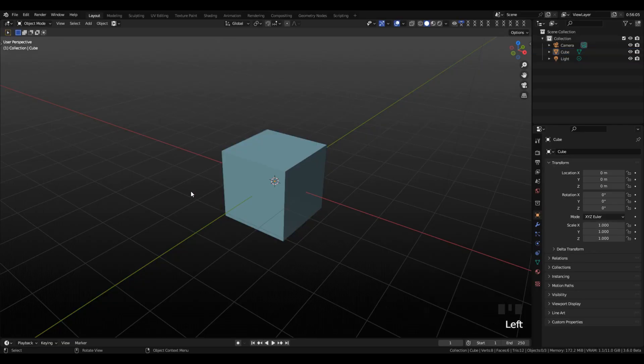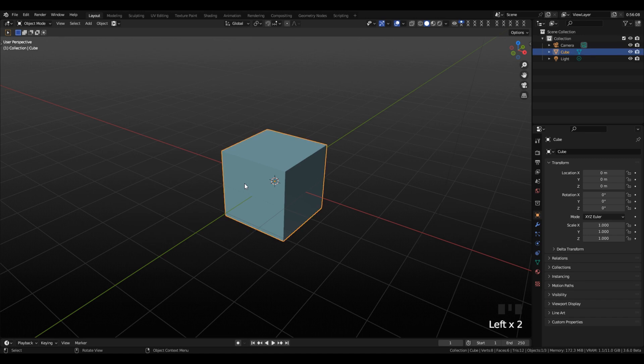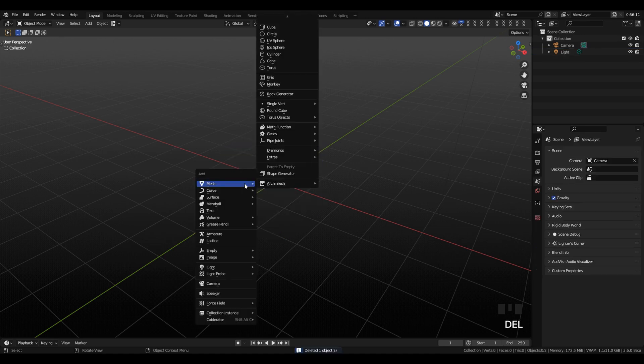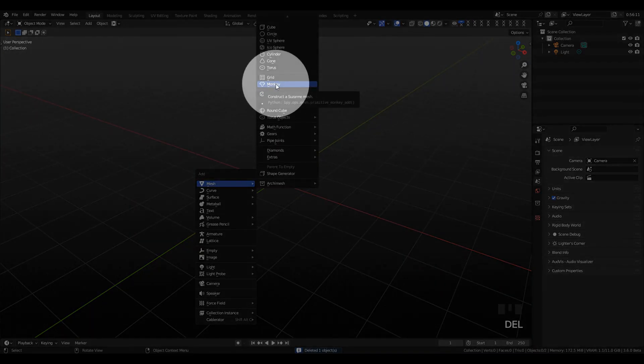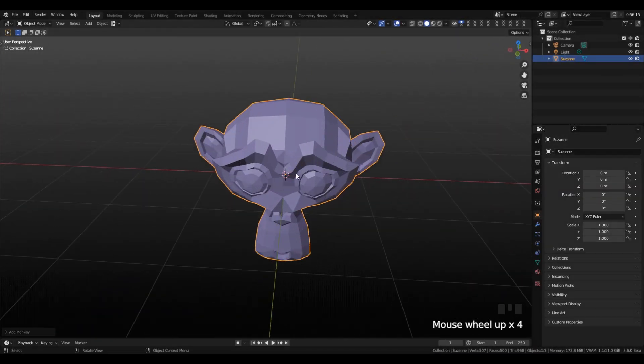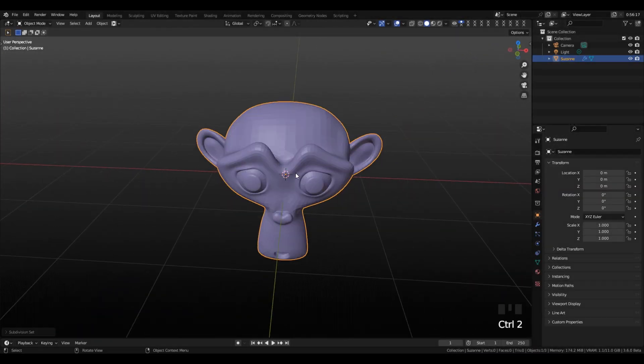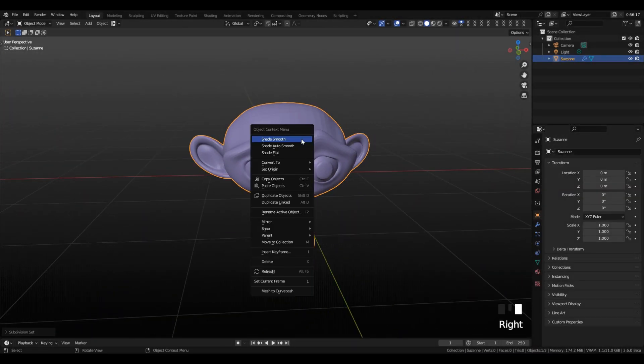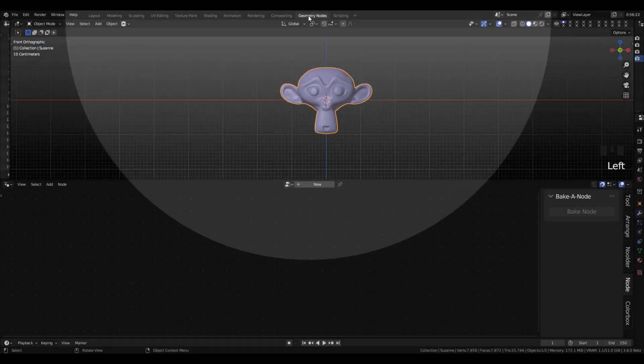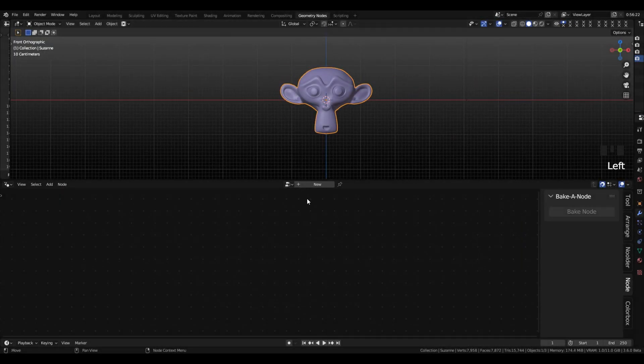Alright, let's jump in. So the first thing we're going to do in our new project is select our default cube and send that thing straight to hell, then add in our good old friend Suzanne the Monkey and give her a couple levels of subdivision so that we have enough topology to work with so the effect is actually visible. If you add a cube it won't work.